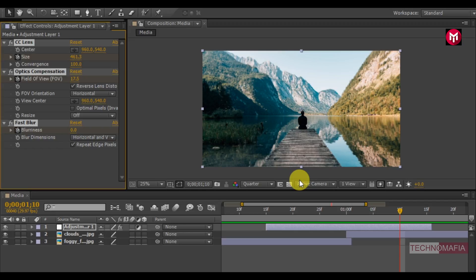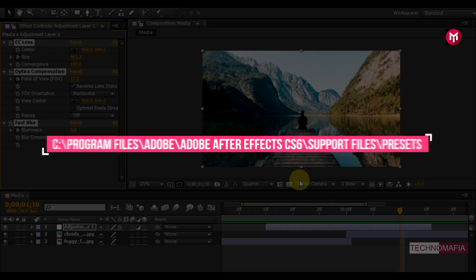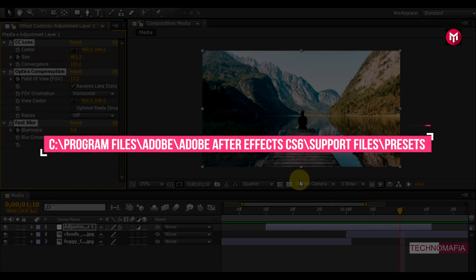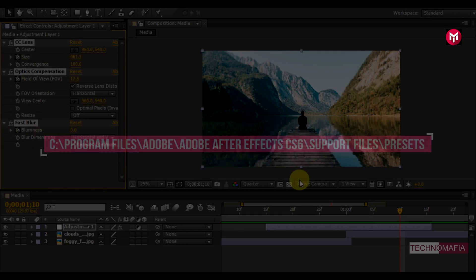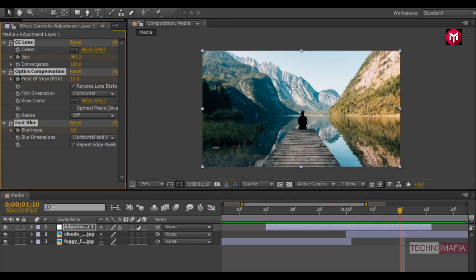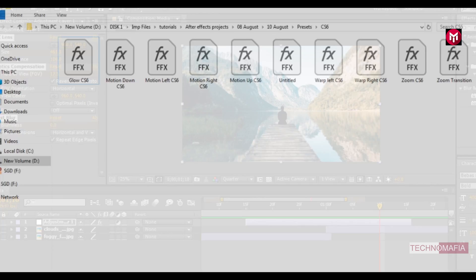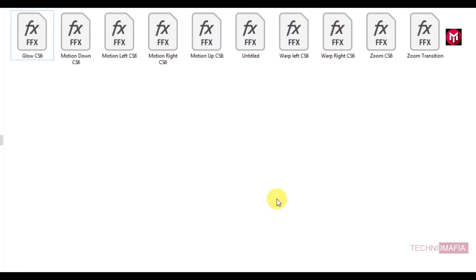To make this preset visible in our effects and presets tab, we need to save this created preset at location. So let's do it. Select our saved zoom transition preset.